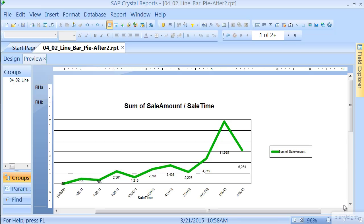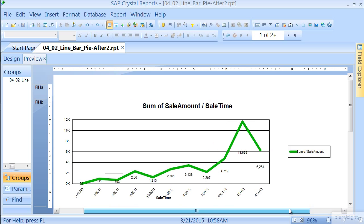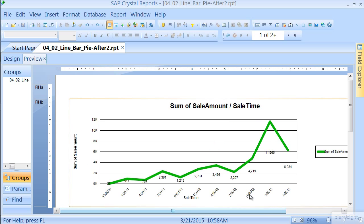From Crystal Reports, we're picking up from the first line, bar, and pie chart demonstration. We're going to reuse some of this to help us out.